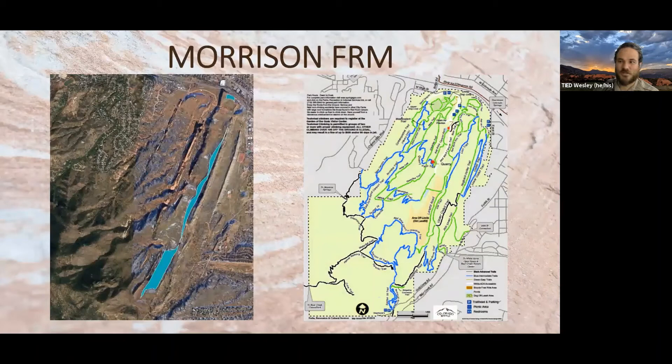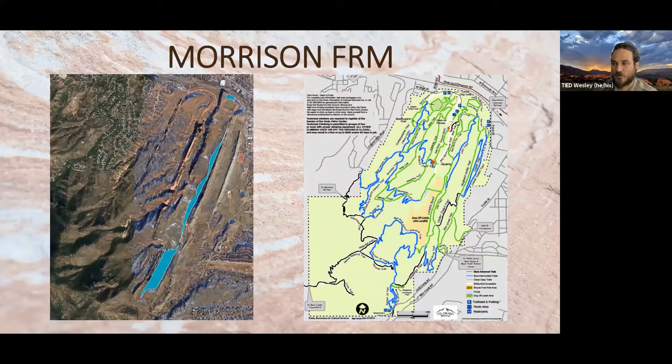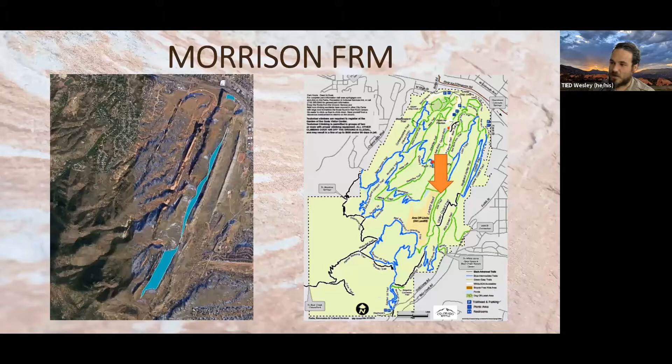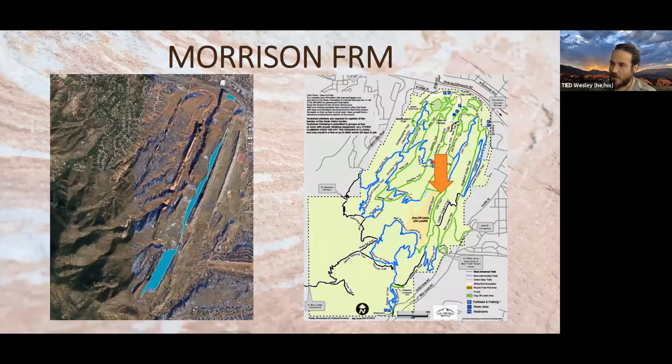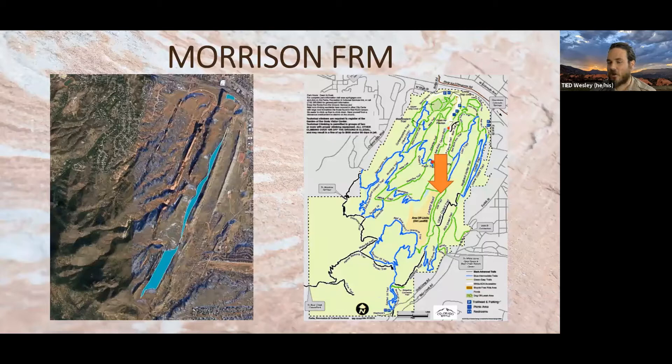Now we're moving into where the fun critters start to show up — the Morrison Formation. There is a large gap in Earth's history between the Lykins and the Morrison; we're skipping ahead over 100 million years, missing most of the Triassic, which is when dinosaurs start showing up. The best place to see the Morrison is at the road cut of the old landfill road or along the Lyons Trail, because we cut into the hillside there. Unfortunately, most of the Morrison Formation in Red Rock Canyon is buried under the old landfill, which filled a valley about 180 feet deep.